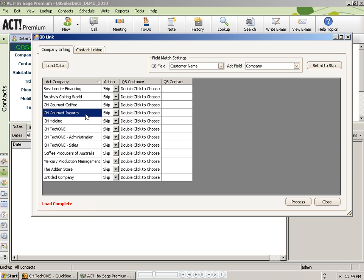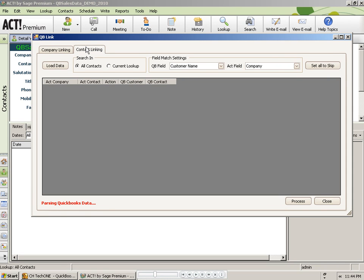Now let's link any contacts that did not have company records. Note that when I linked the company records, all the contacts linked to those company records were also automatically linked to QuickBooks records.